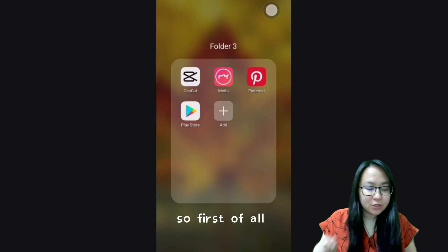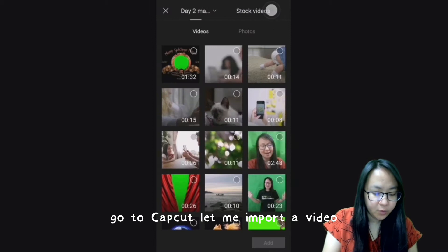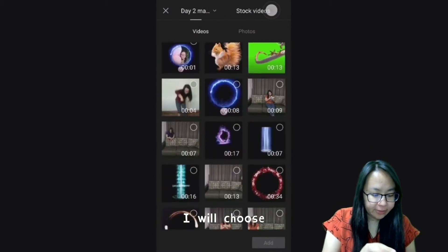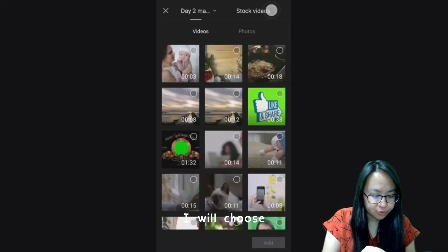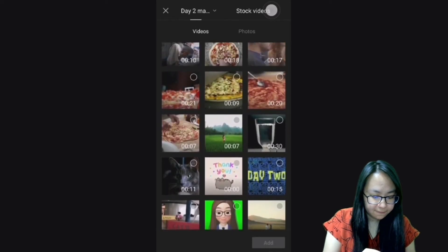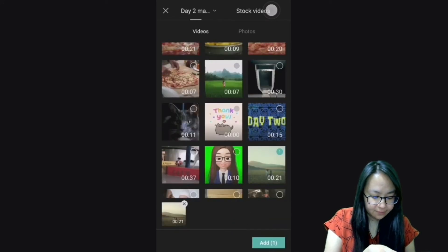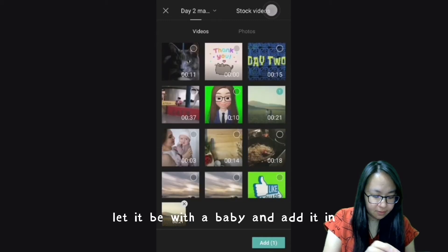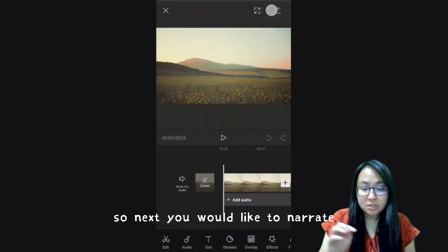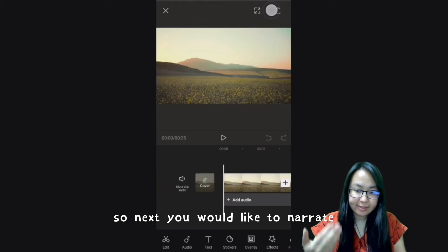First of all, go to CapCut and import a video. I will choose this video — okay, let me go with the baby video and add it in. So next, you would like to narrate about this video.